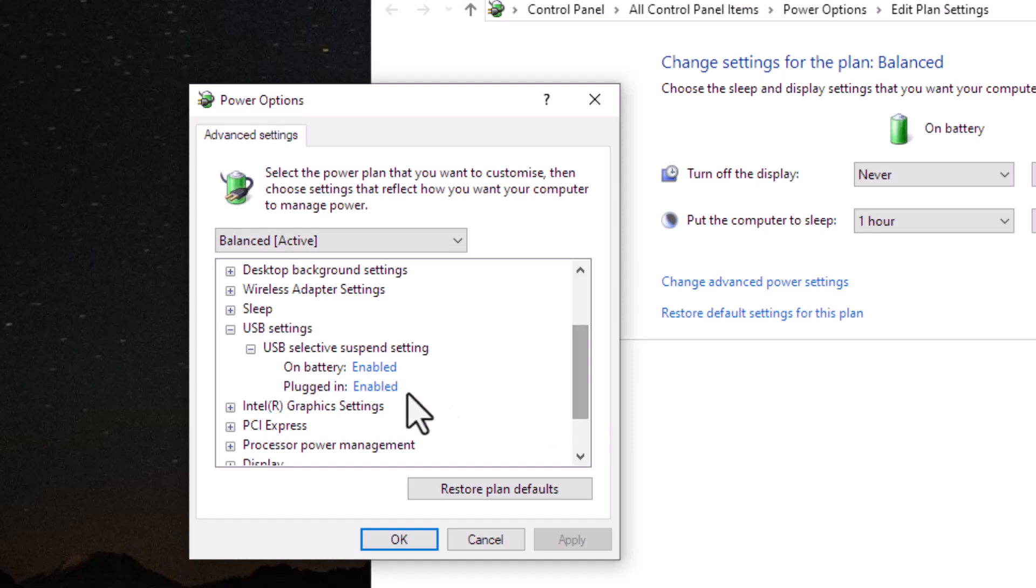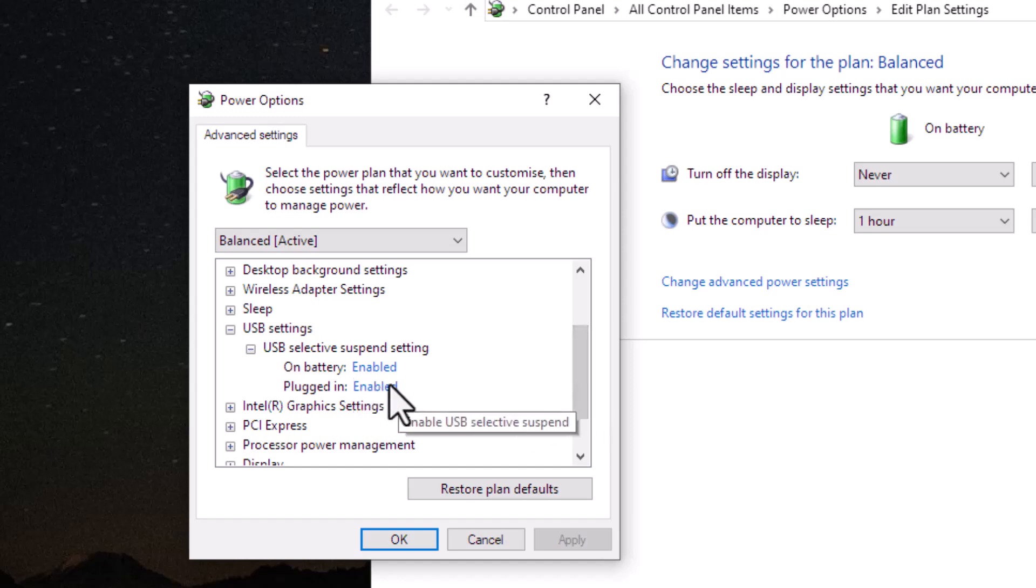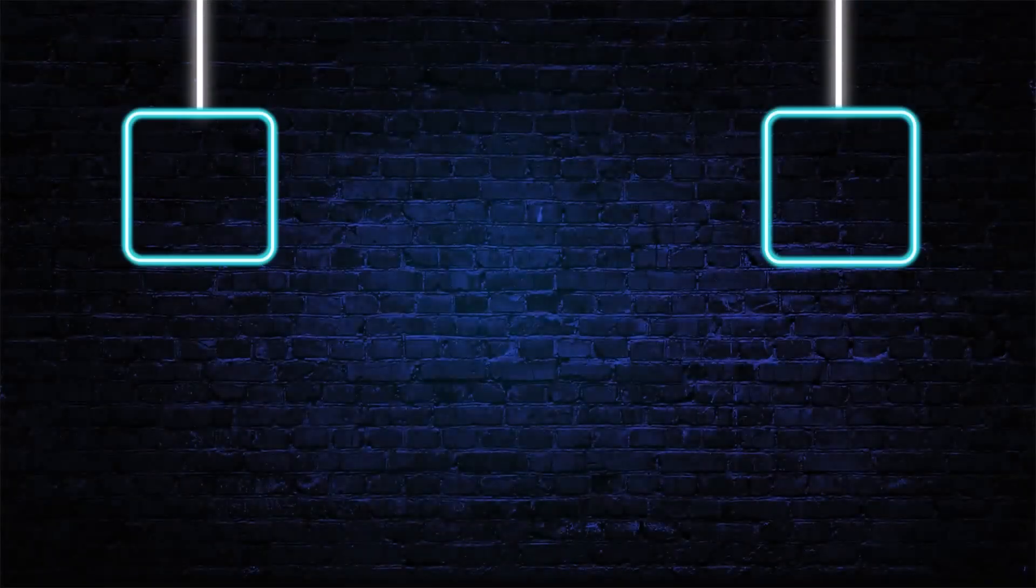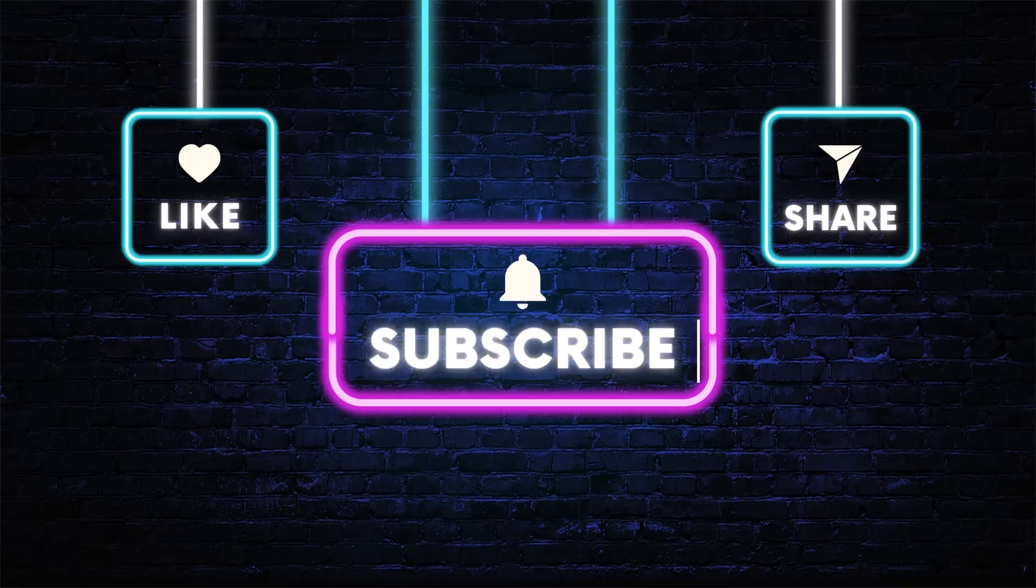Disabling Selective Suspend ensures it won't interfere with USB-C charging, especially when the laptop is idle or in sleep mode. I hope you found the video helpful, please like and subscribe. As always, thanks for watching, and I'll see you in the next video.